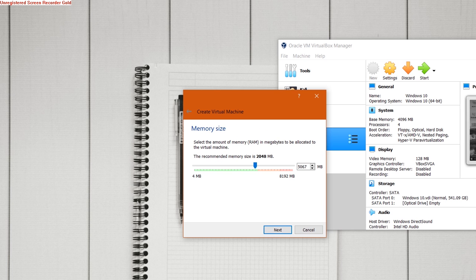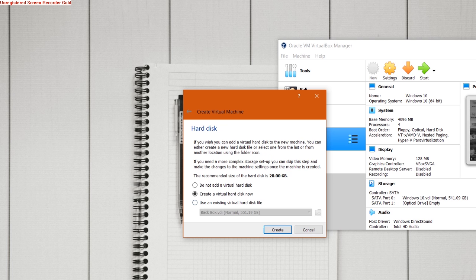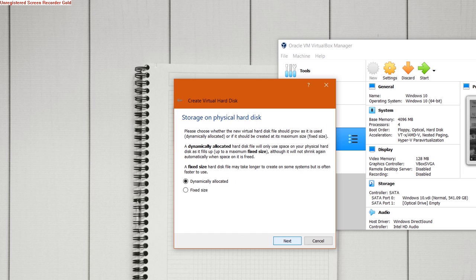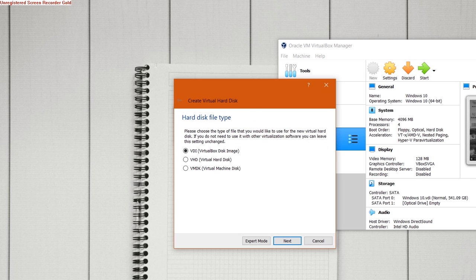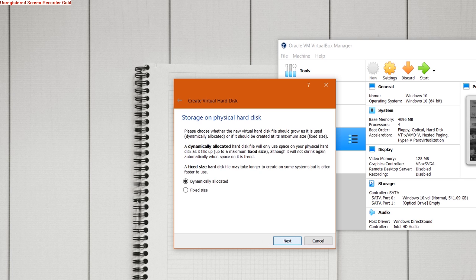You can adjust the memory to a bit more because that will provide you better performance on macOS Catalina. Now proceed with the setup as I am doing in the video.